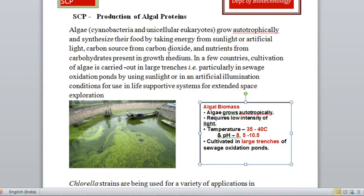The carbon source is always carbon dioxide and nutrients. The algae will get nutrients from carbohydrates present in the growth medium. These can be added externally or may naturally be present in the media. Depending upon the media, you have to add the carbohydrates.